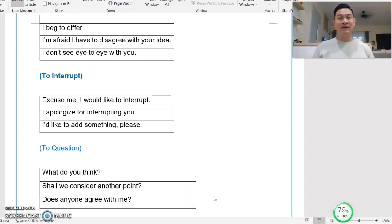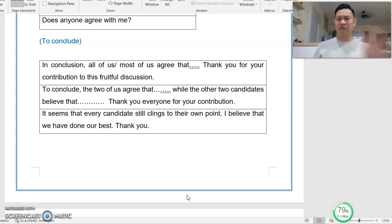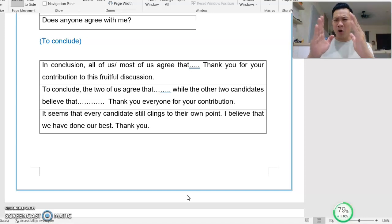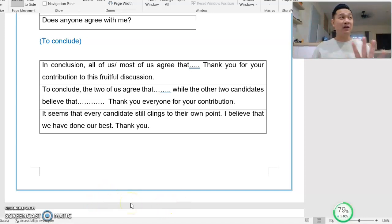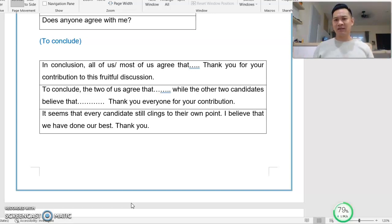After finishing a point, you might want to ask: 'Does anyone agree with me?' When your group has finished the discussion, it is time for a conclusion. If three or four candidates agree on one point, you can say: 'In conclusion, all of us — or most of us — agree that...' and then: 'Thank you for your contribution to this fruitful discussion.' It is fruitful because all of you have come to a consensus.